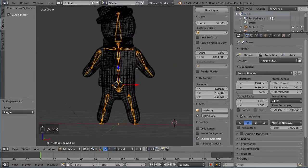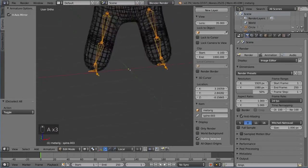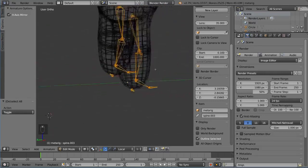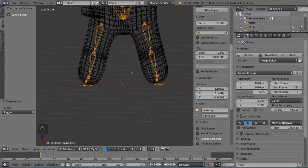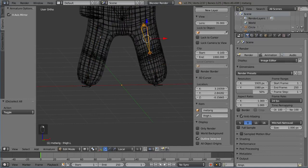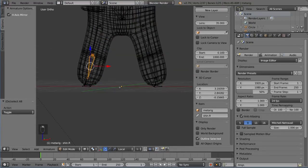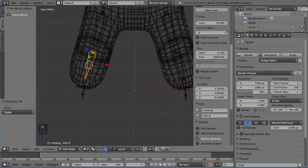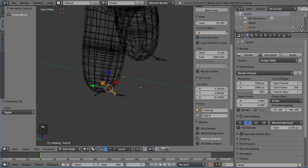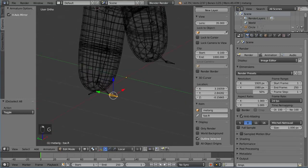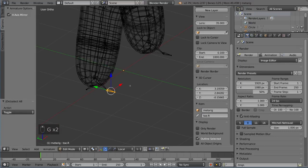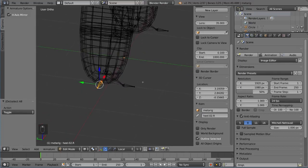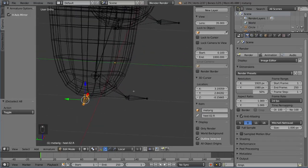Once you have all the bones there, this metarig is mostly just there to give you a head start for getting all the bones that you need as well as naming them properly. As you can see here, we have shin dot L, thigh dot L, thigh dot R, shin dot R. The dot R dot L suffix is very important for identifying how to mirror the bones. If you ever have to rename bones, make sure you have that dot L and dot R in the name because that's how Blender detects which one is the left and which one is the right.